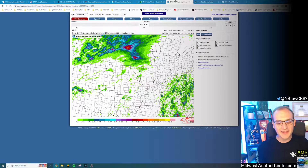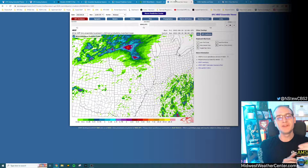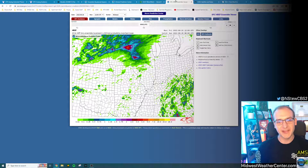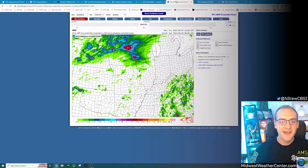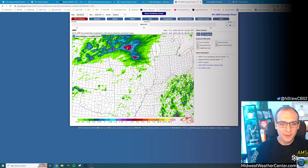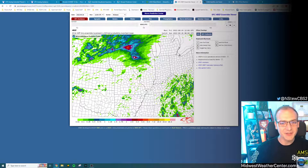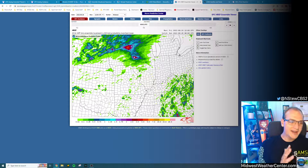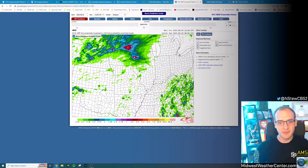Looking at this the morning of the event, I'm seeing this bullseye of the potential of 4 to 5 inches of precipitation, another bullseye in eastern Iowa. A lot of this is screaming to me — we're probably going to have problems for heavy rainfall.